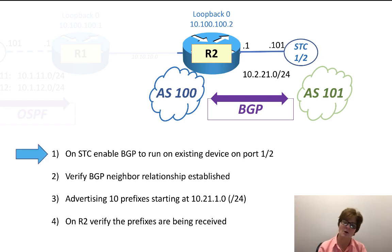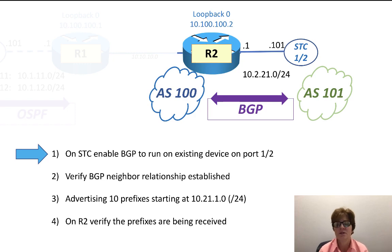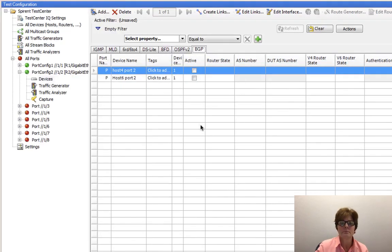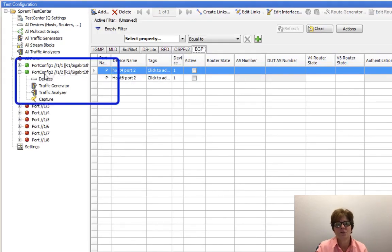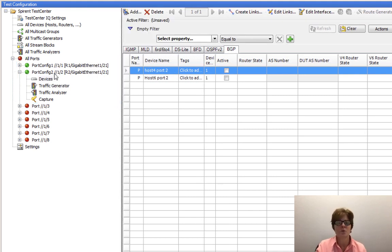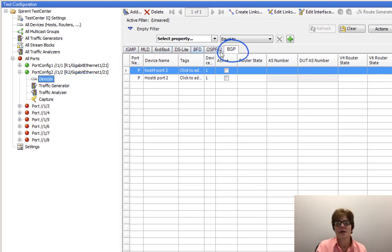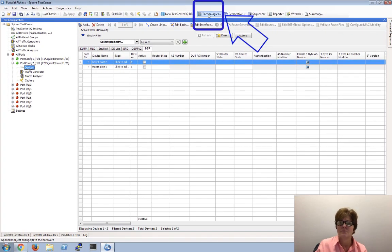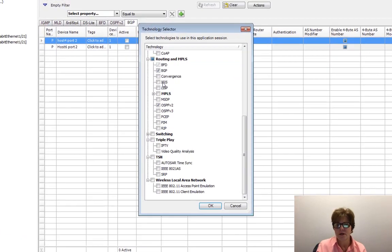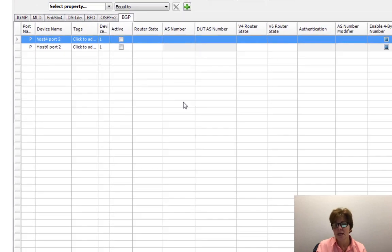Let's go over to the Spirent Test Center and enable BGP to run on the existing device. We have port 1.1 and 1.2, and the Spirent Test Center port 1.2 is connected to Router2. Up here there's a tab for BGP. My tabs may be different than yours. If you don't have BGP, just go to Technology, come down, find BGP, and you'll get a tab for it.